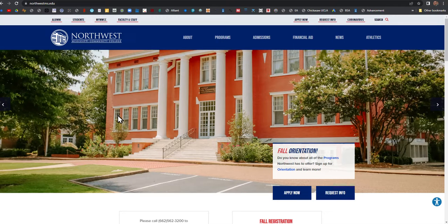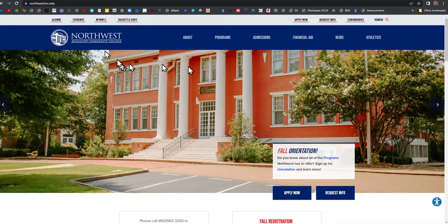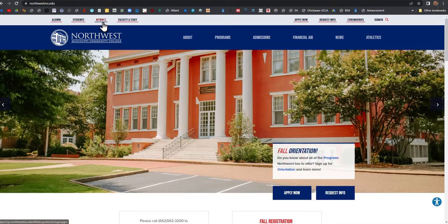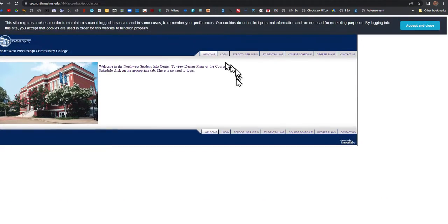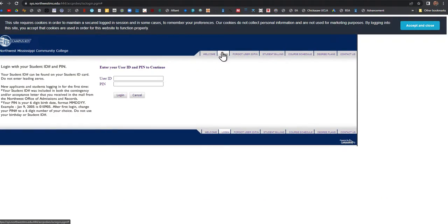Hi, this is Brother Barnes. How do I print my class schedule at Northwest Community College in 2022? I'm on the northwestms.edu website. Click on My NWCC at the top and log in.